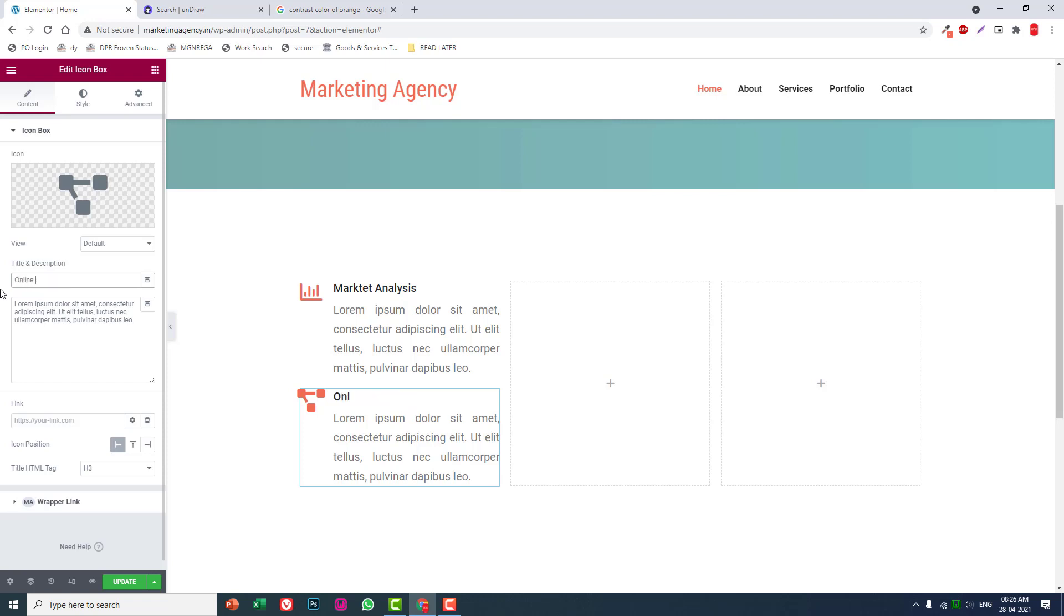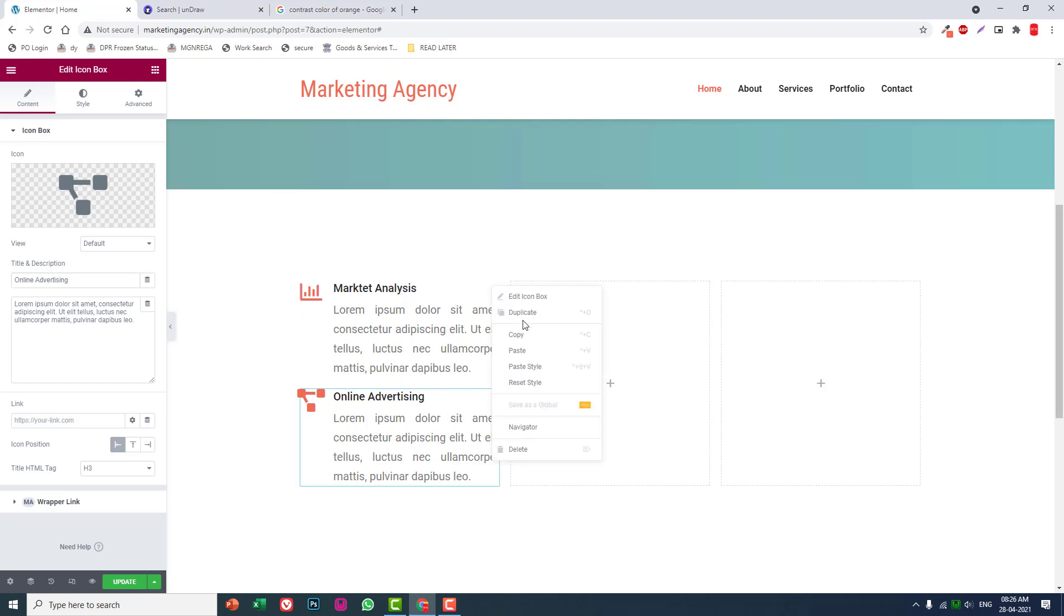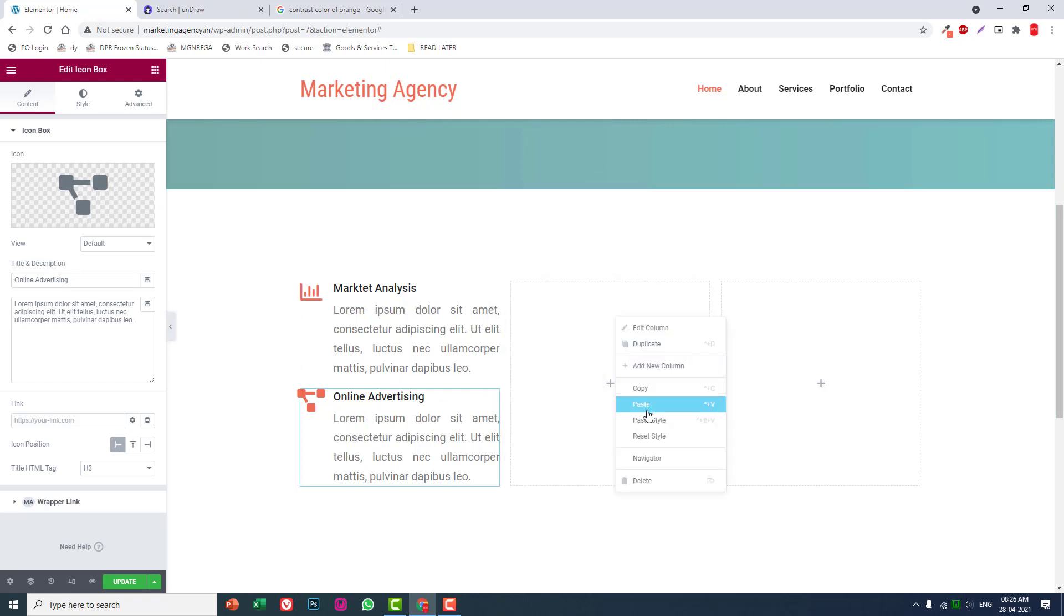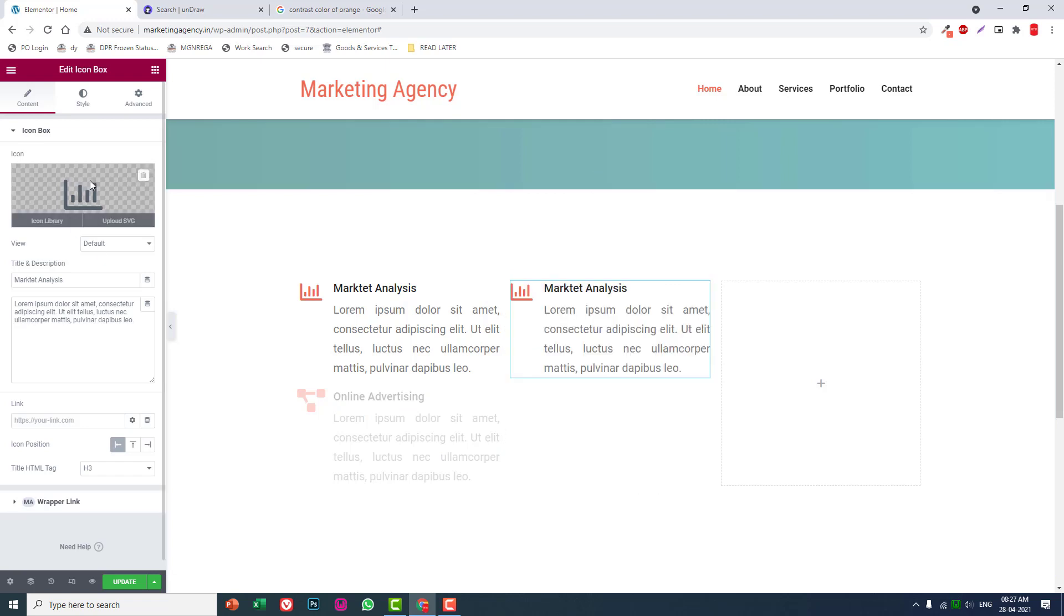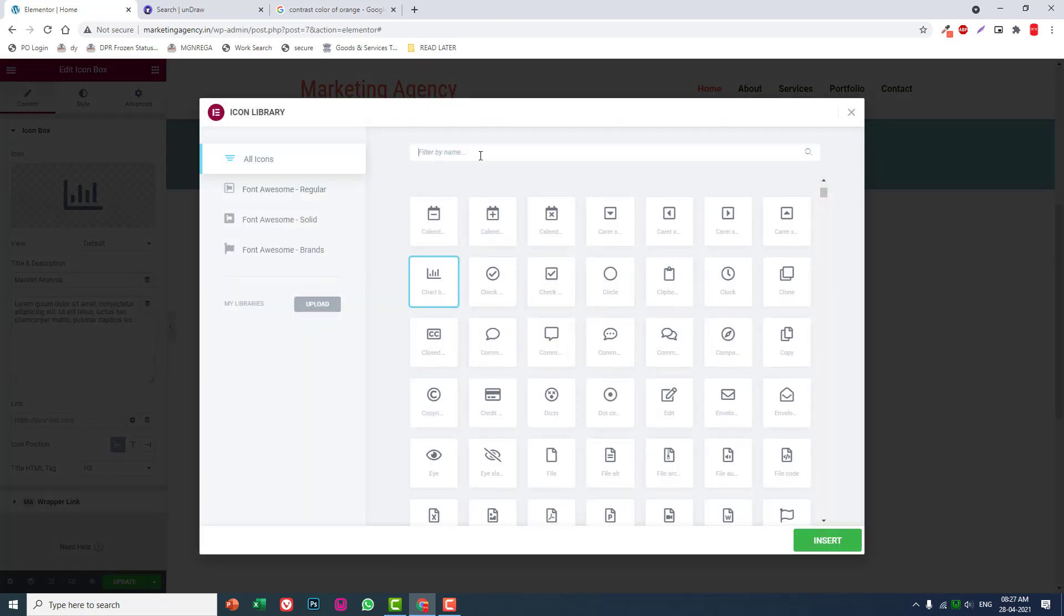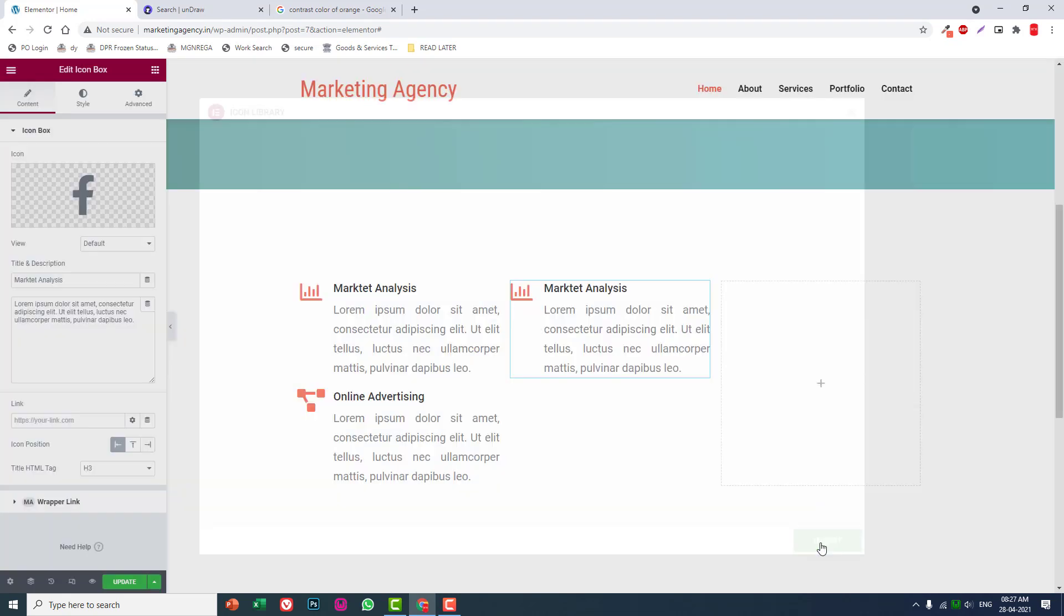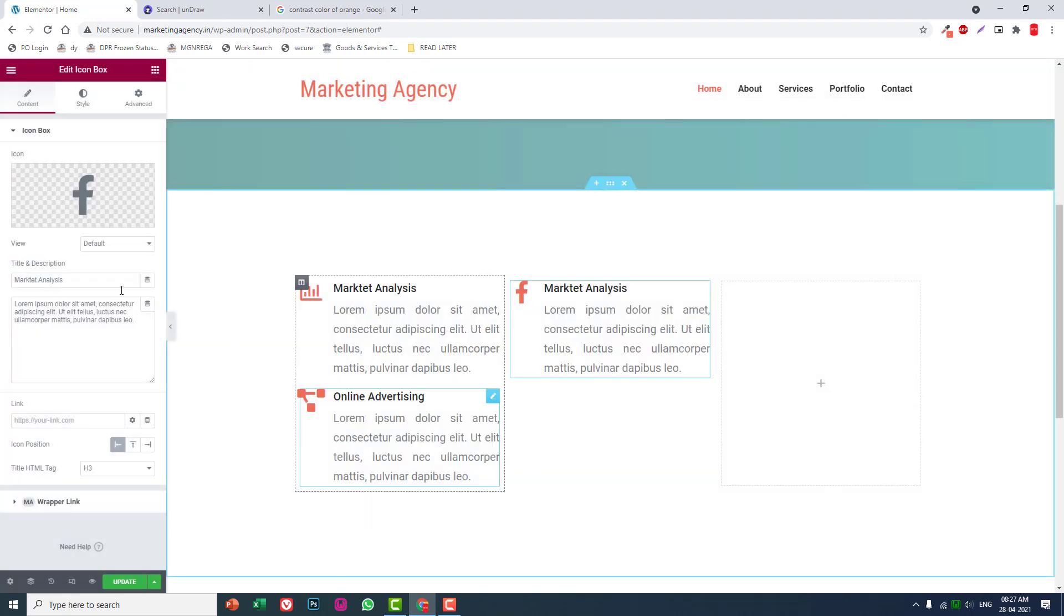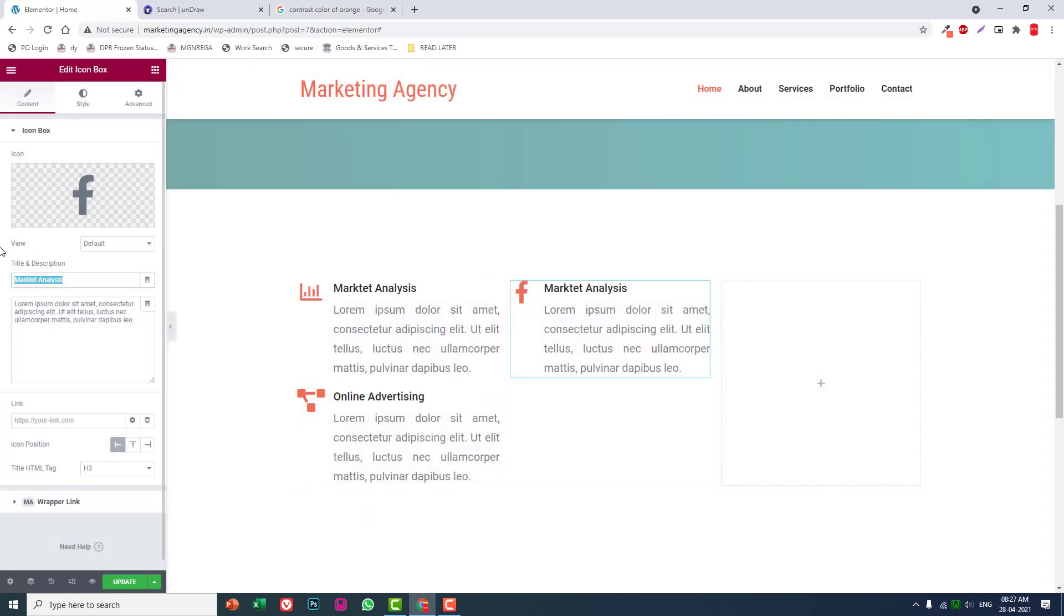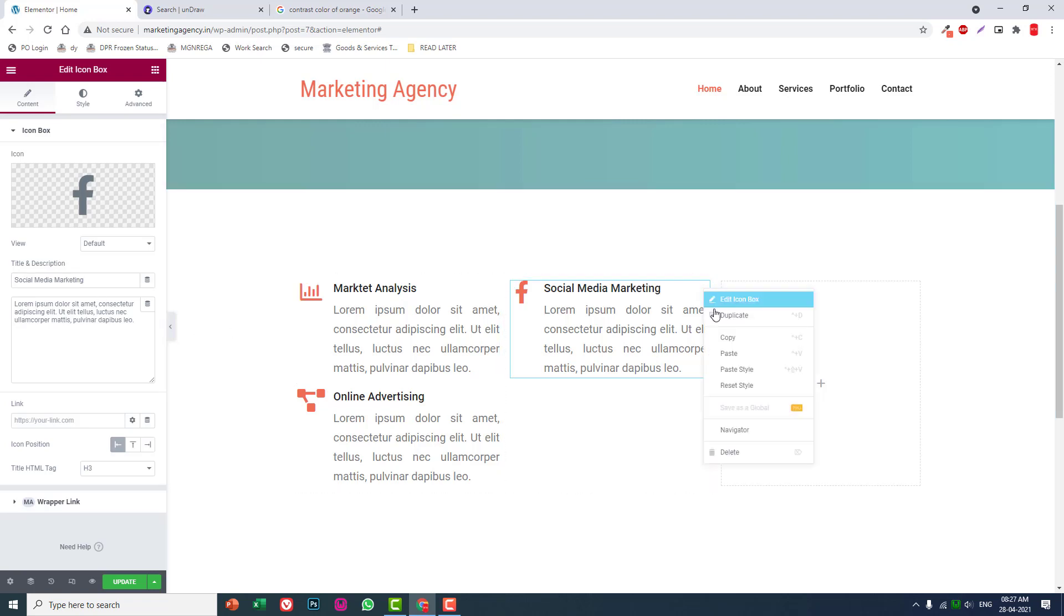Online advertising. Copy it, paste it here. Facebook, social media marketing. Duplicate.